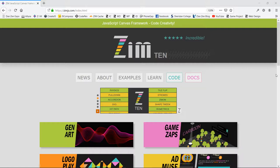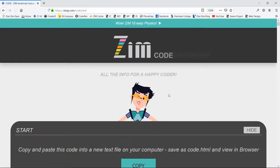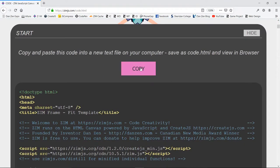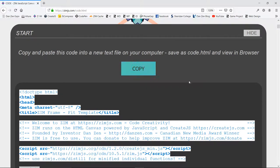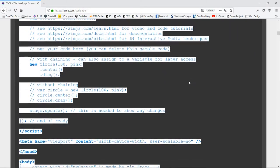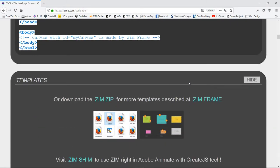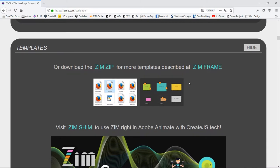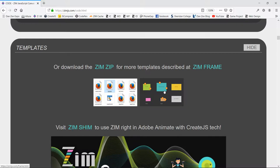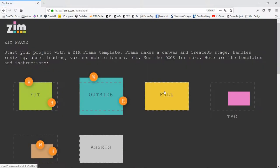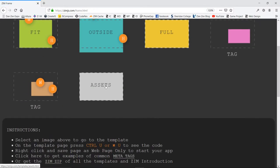We'll go to the Zim site now at zimjs.com. We'll press on Code, and we'll copy our template. But before we proceed, we're going to be loading in an image of an asteroid, as well as a sprite sheet image and some sound. And if you scroll on down to templates, here's some more templates right here. One of them is for assets.